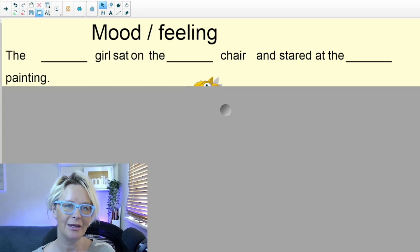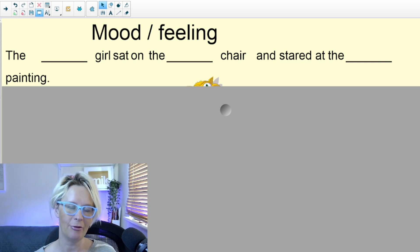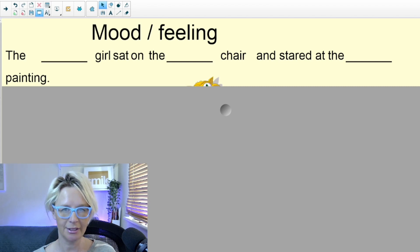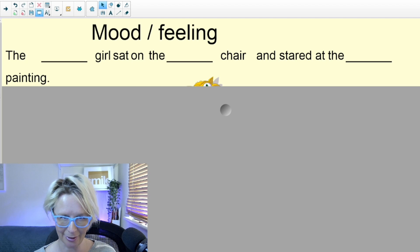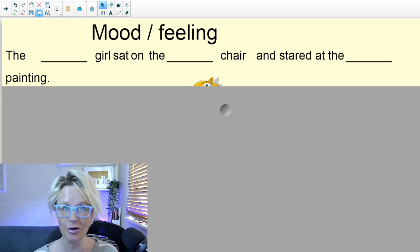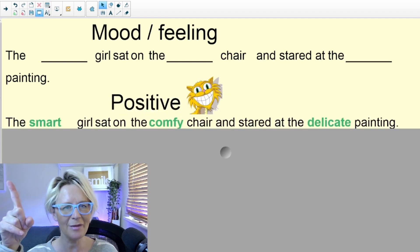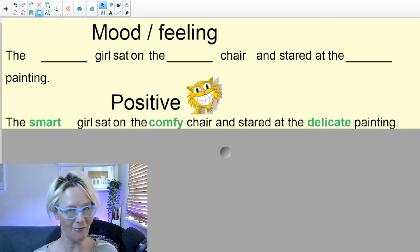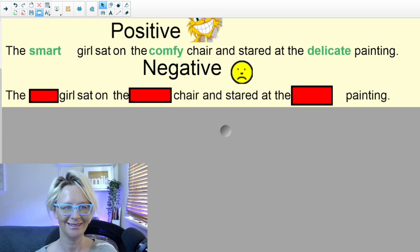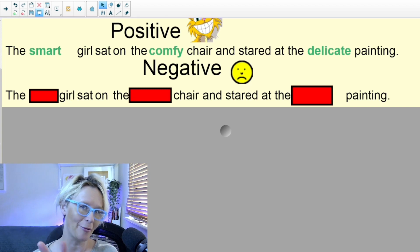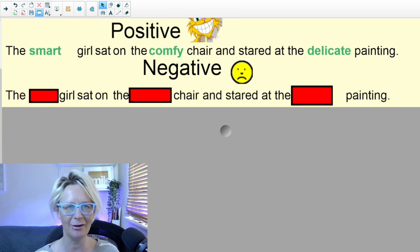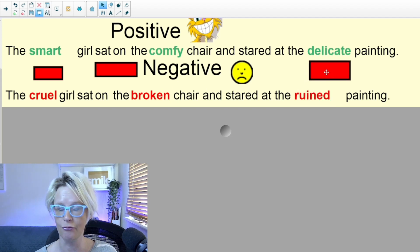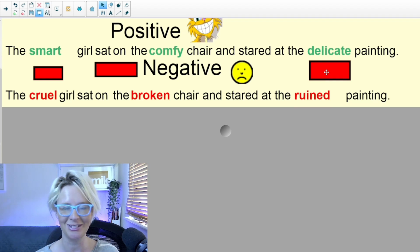Getting ever so slightly trickier, we left the pictures behind and started to look at text, thinking about written adjectives and how they can help develop the mood or feeling in a sentence. We looked at a simple sentence: 'The something girl sat on the something chair and stared at the something painting.' This illustrates how adjectives can really change that vibe and mood. To make it positive, we used positive words: 'The smart girl sat on the comfy chair and stared at the delicate painting.' Next we explored the negative — the children racked their brains for negative words — and my suggestions were cruel, broken, and ruined. You can see straight away how that word choice changes the vibe completely.